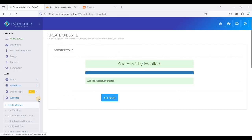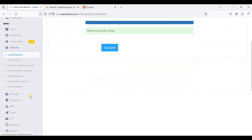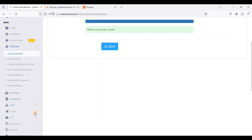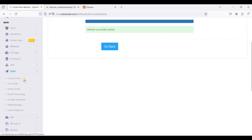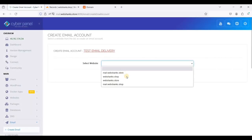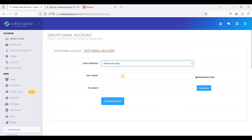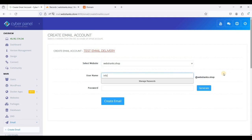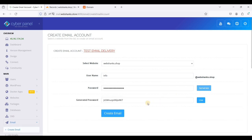Just go to email, let's create email. We will choose webshanks.shop. Let's say info and we'll generate a password.